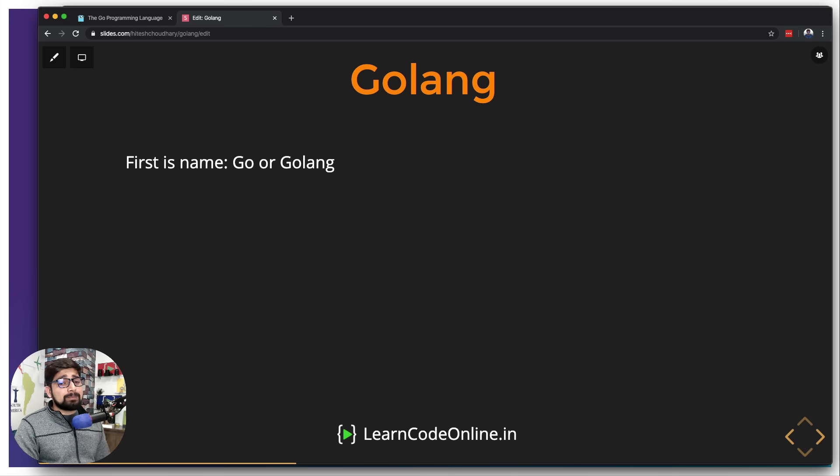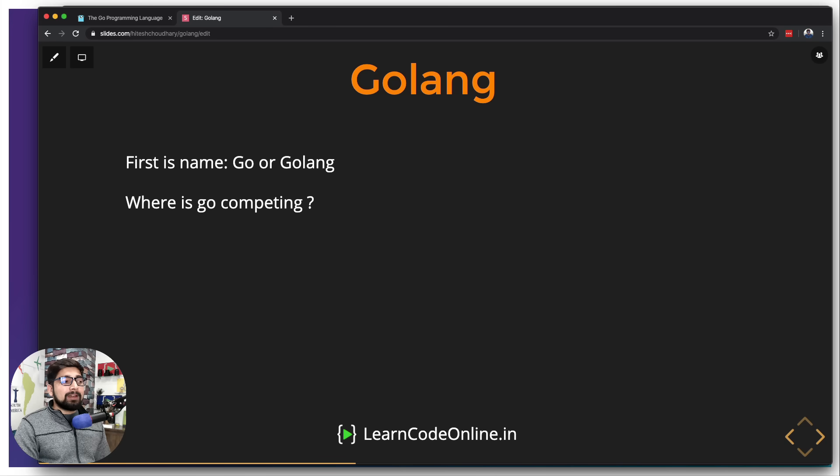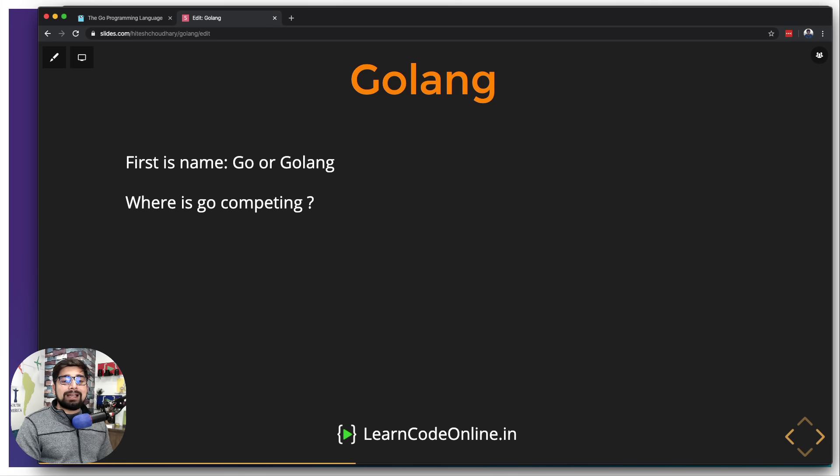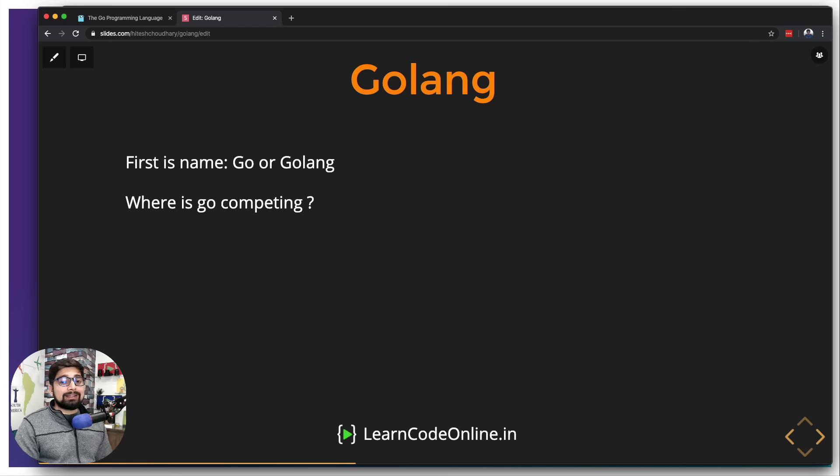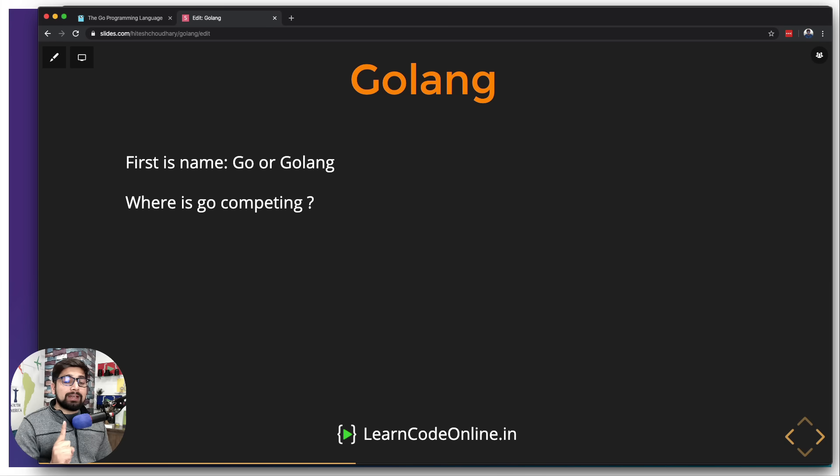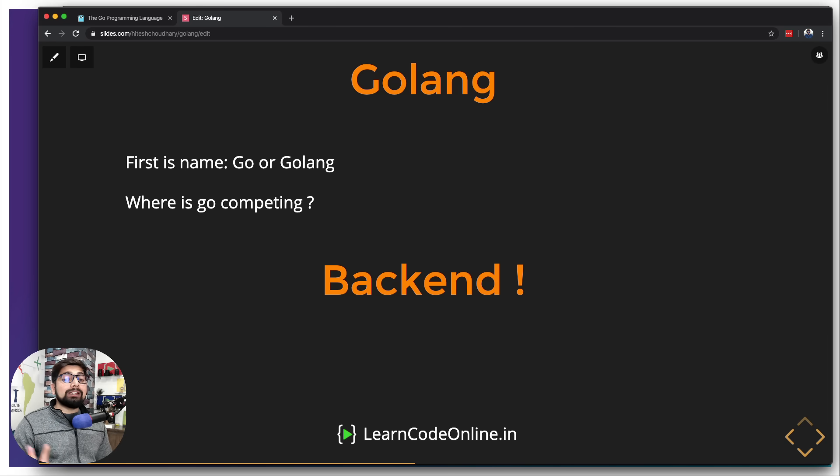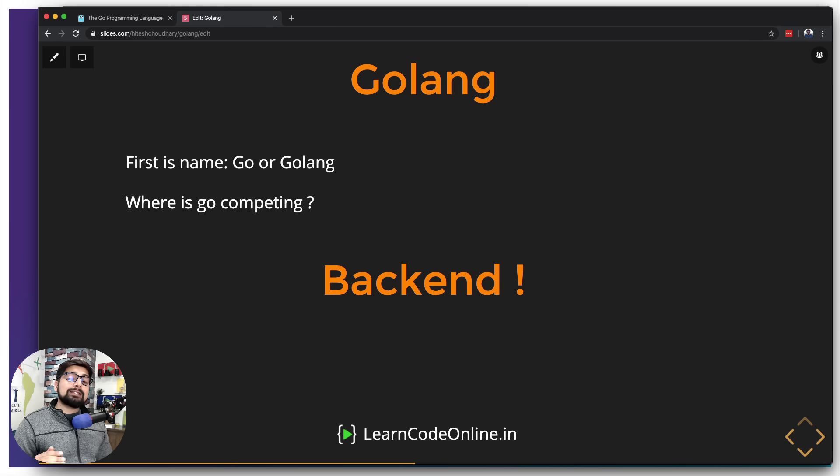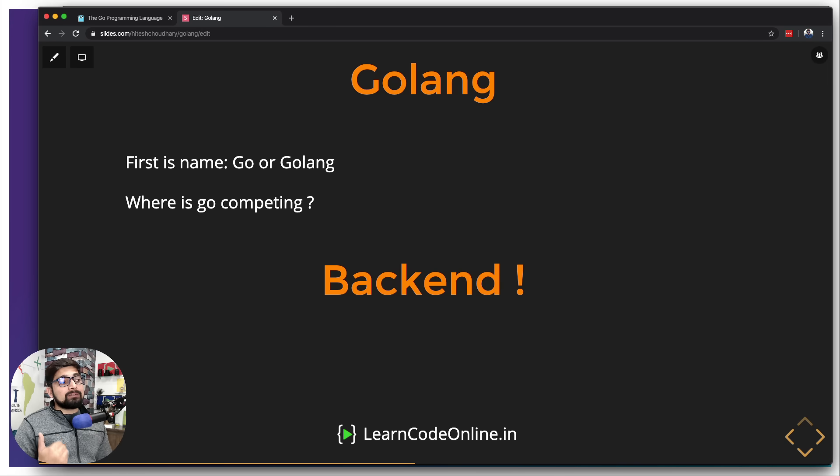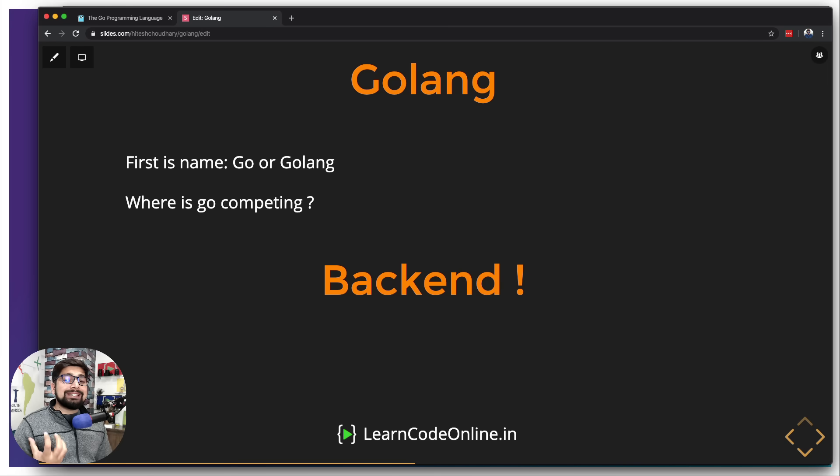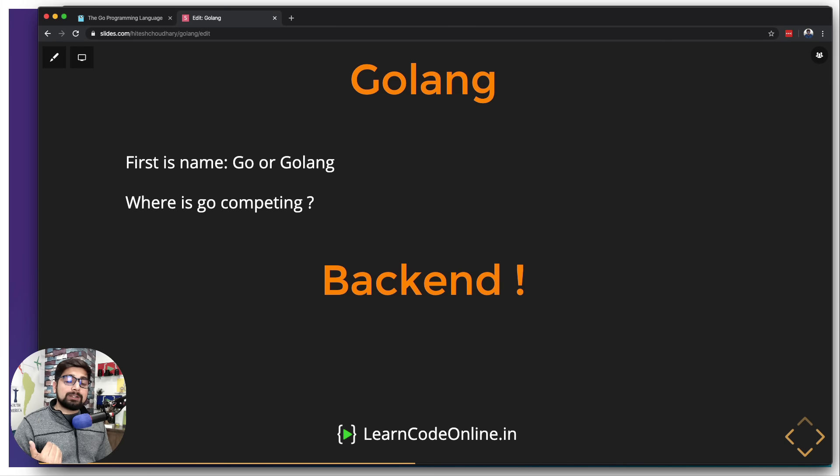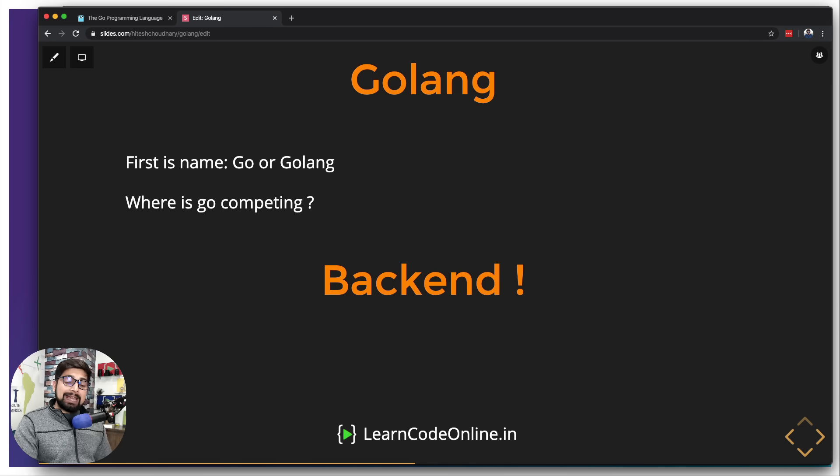Now moving on to the next important question, and this is the most important one: where is Go competing? Is it competing in mobile development, is it competing in machine learning or anything else? Go is actually competing in just one arena as of now, and that's where its major focus is: backend, and only backend.